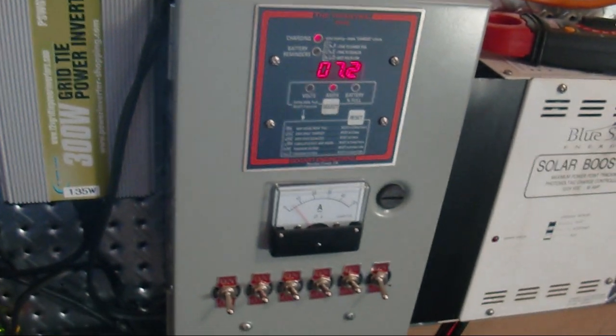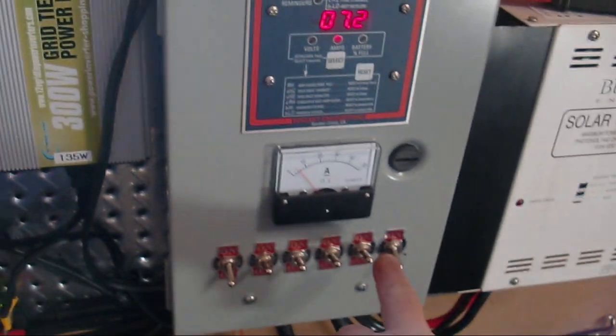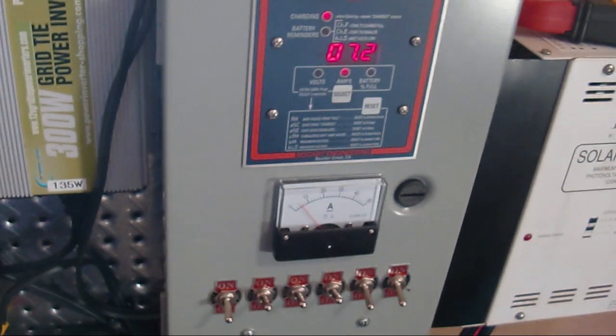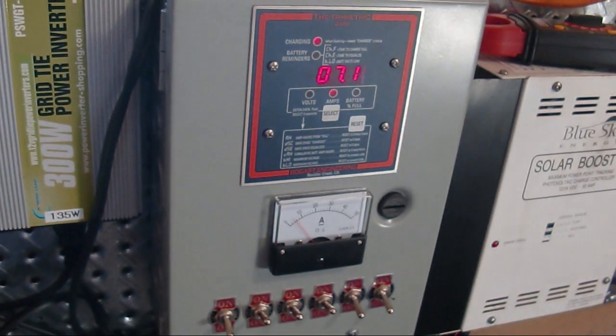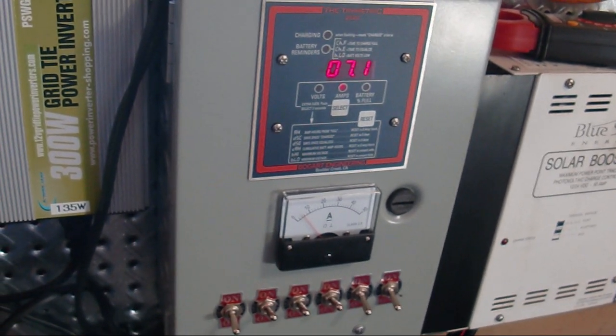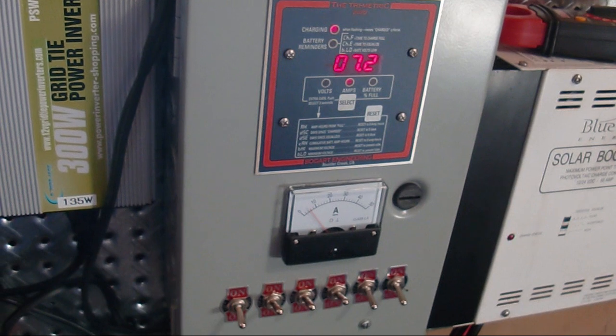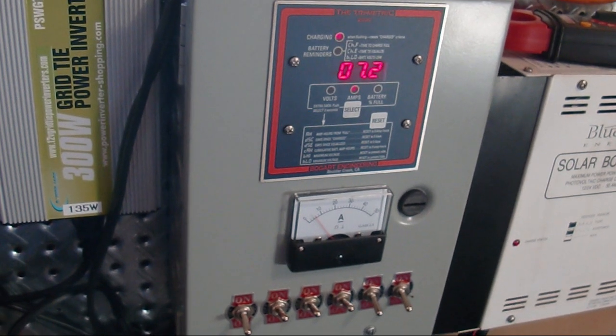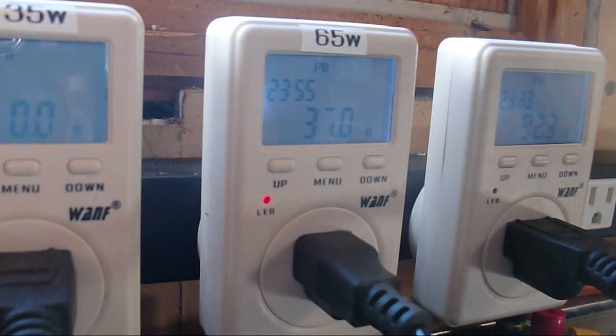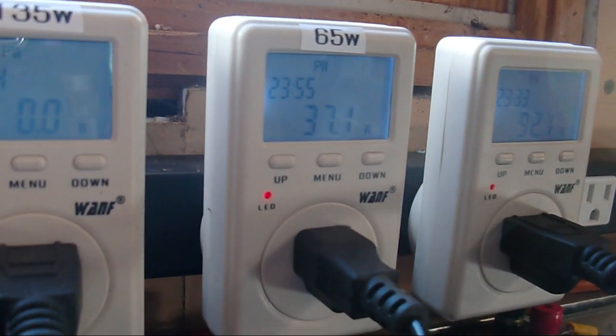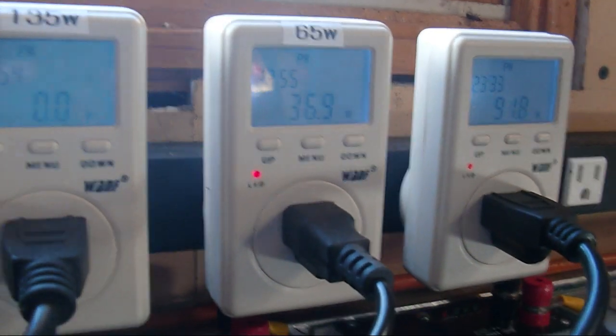So then I thought, okay, I'll shut off my 65. Oh, now it's starting to come off a little bit, but I am putting 37 watts in on that panel.